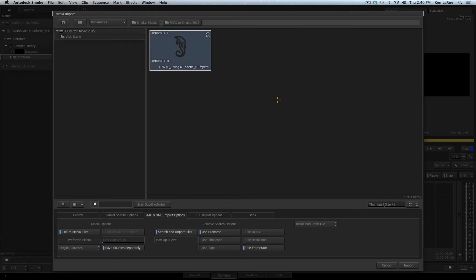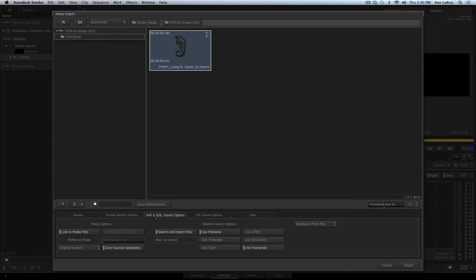With the Final Cut Pro 7 XML selected, we can look at the bottom of the Media Import dialog box. There is a tab that reads AAF and XML Import Options.